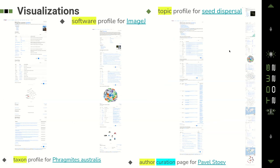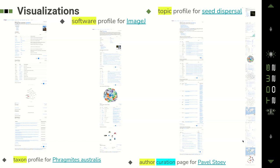Zooming in a bit further: here you have the full topic profile for a topic — seed dispersal. You see different kinds of visualizations together; this is all linked so you can explore it in more detail later. The next profile is the author curation profile for Pavel Stoev, highlighting things that are known to be incomplete on his profile, providing a mechanism for crowdsourcing the improvement of such profiles. Then here we have the software profile for a particular piece of software, and this is a taxon profile for a species.